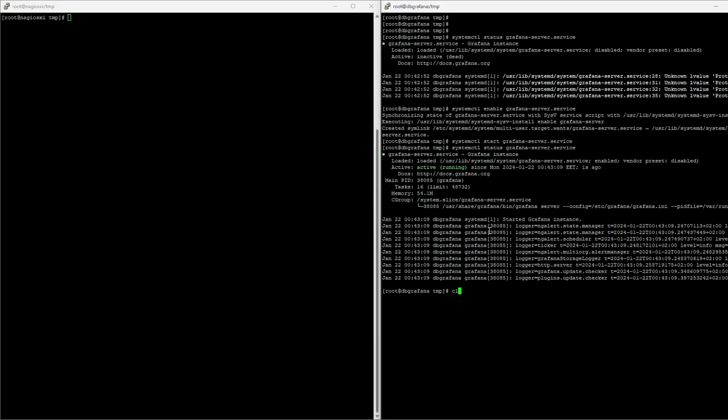So, now, we have everything we need. We have Nagflux, we have Influx, and Grafana. The last thing we need to configure is Nagios.